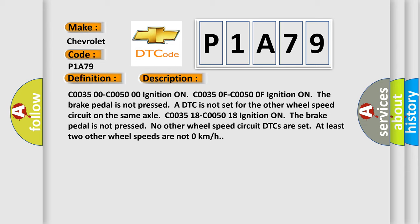C0035 18 or C0050 18, ignition ON. The brake pedal is not pressed. No other wheel speed circuit DTCs are set. At least two other wheel speeds are not 0 km per hour.